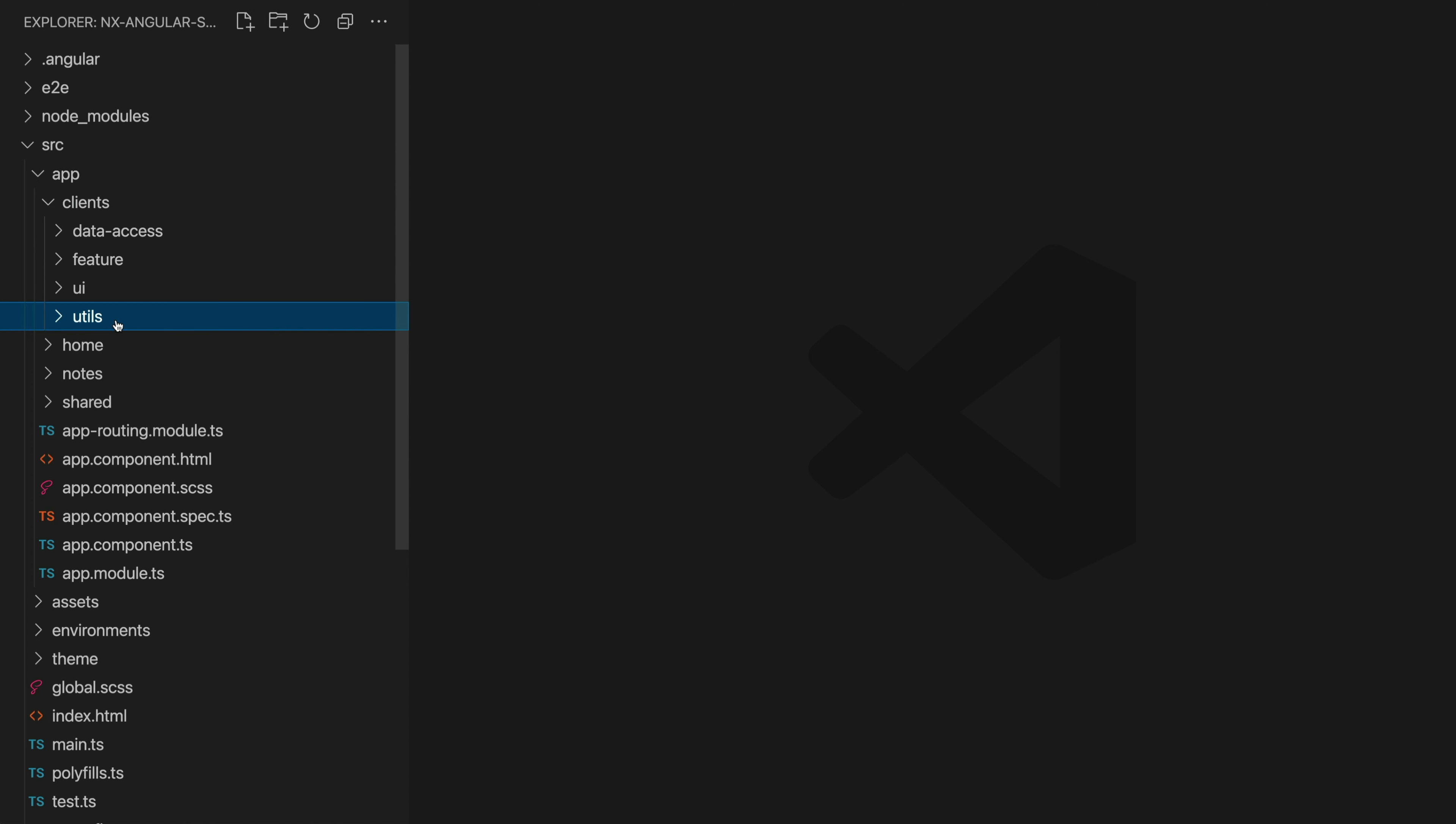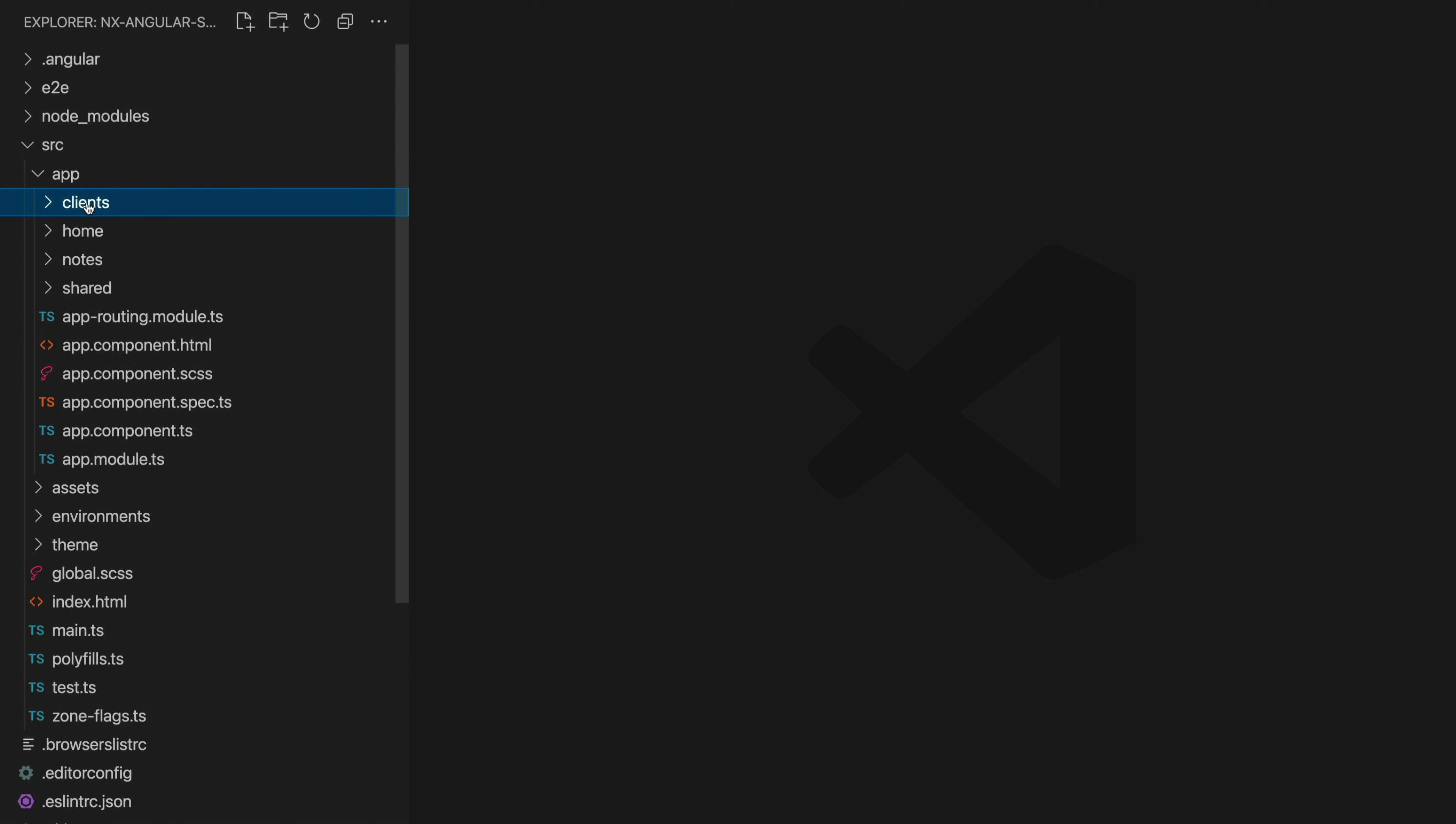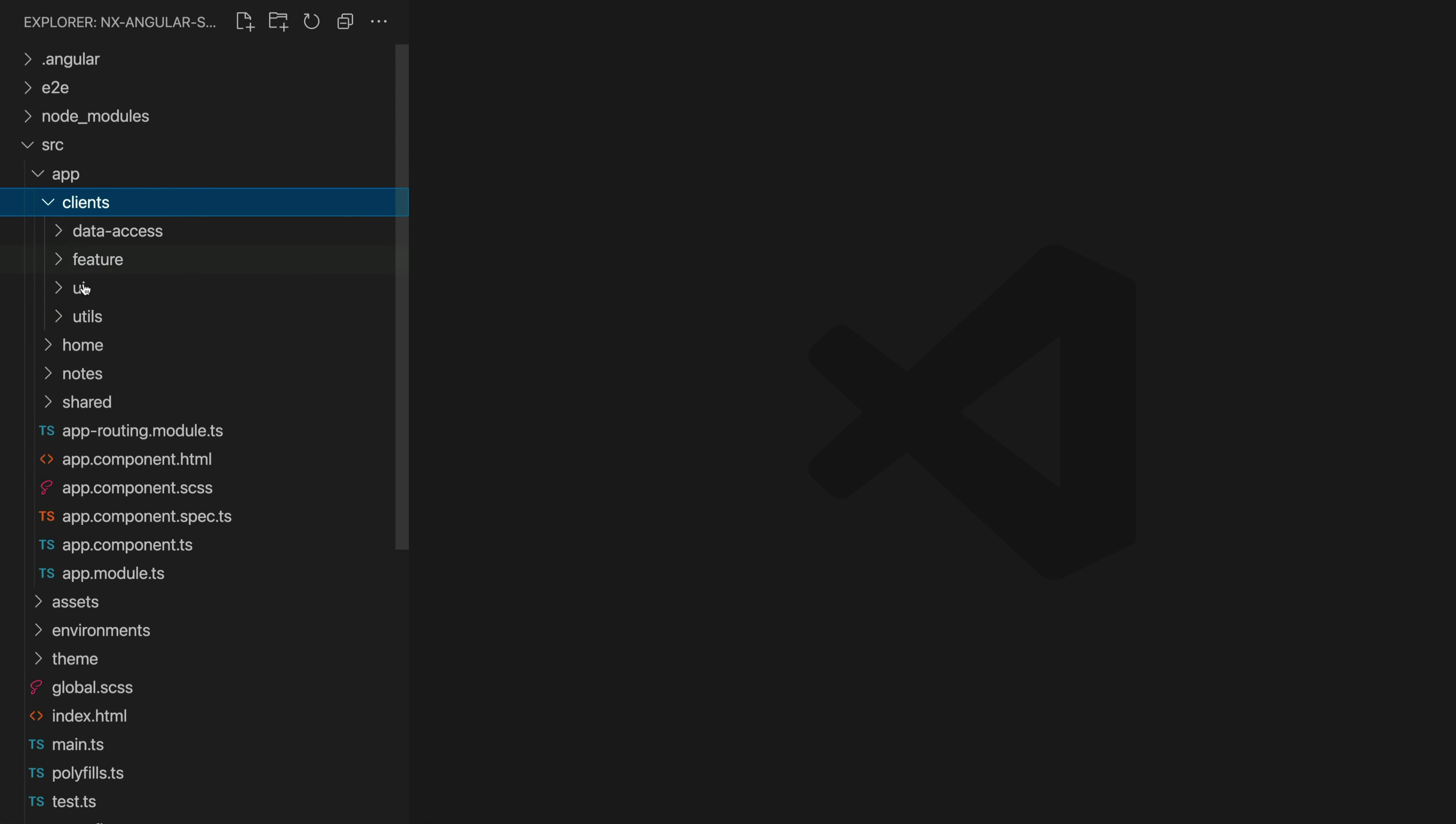Finally we just have a utils folder. I don't actually have any particular examples in here but the basic idea is that any sort of simple helper functions could live in this utils folder.